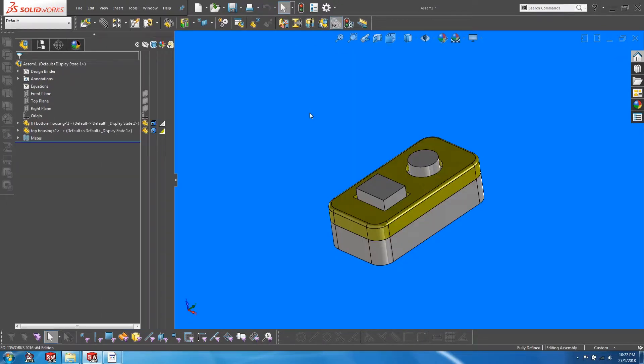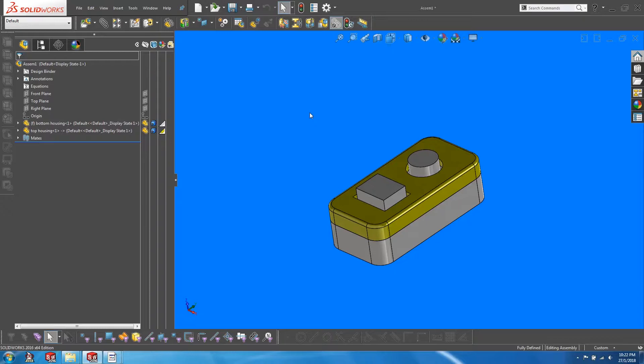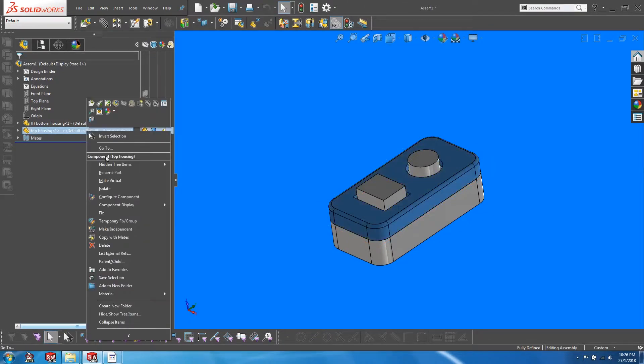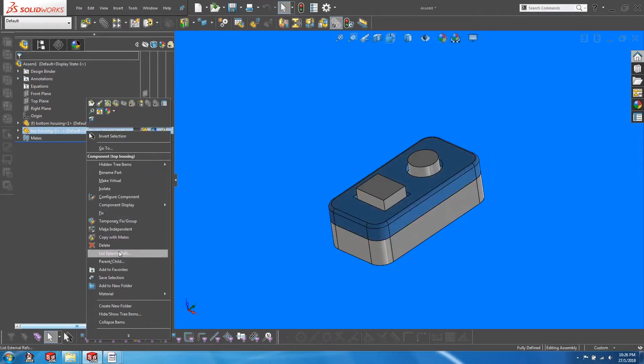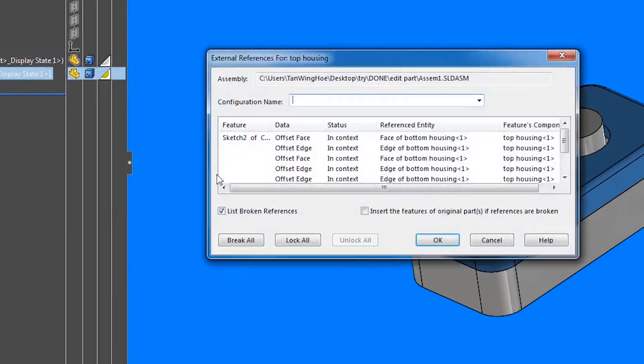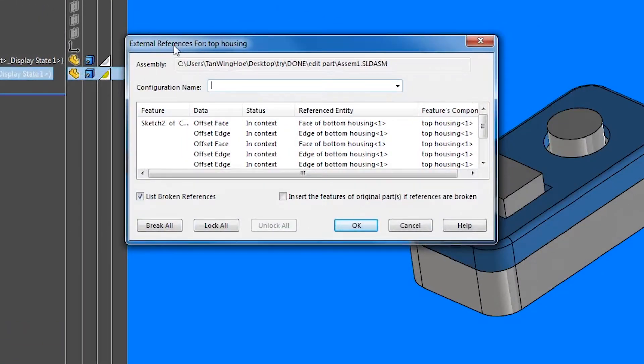On to the second method. Assuming that the openings were done with external references turned on, we have the option of locking them or breaking them. If we right click on the top housing in the assembly tree, you will see that there is an option to list external references. Clicking on that will bring up a window that lists down all the external references.